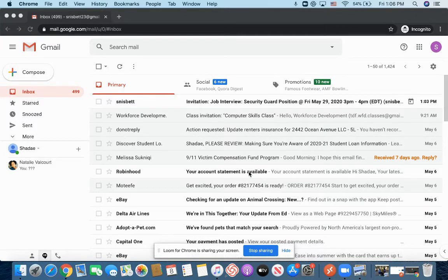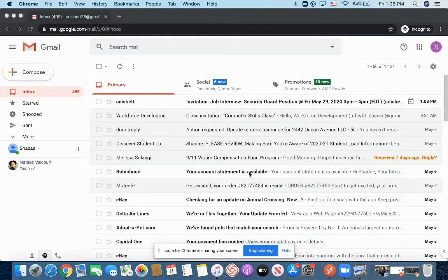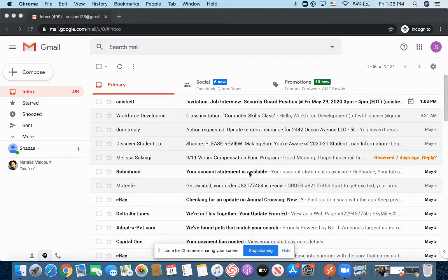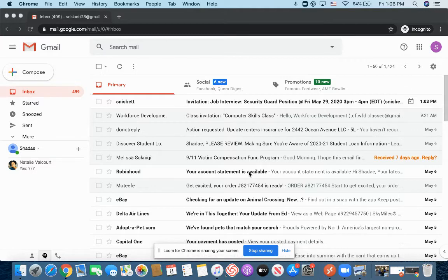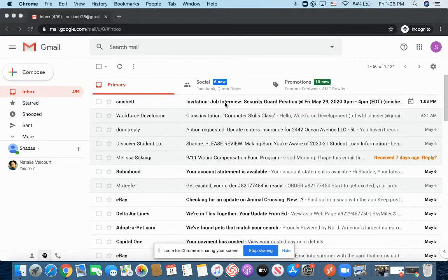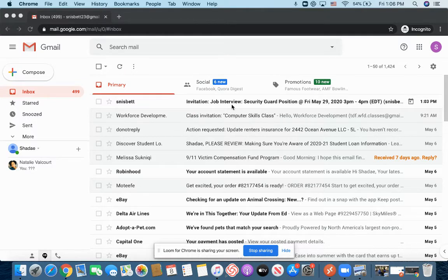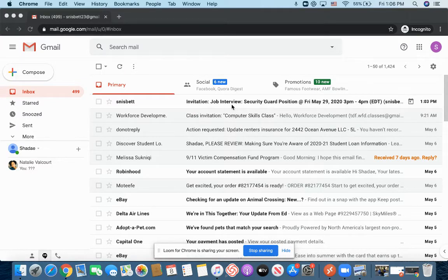So what I want you guys to notice is that I'm already logged in to my email. I am now in my inbox, and at the top of my inbox, I have an invitation. If I look at the top, it says invitation job interview.